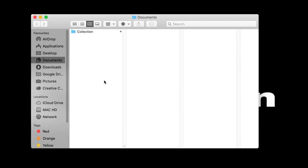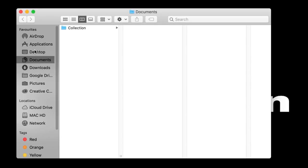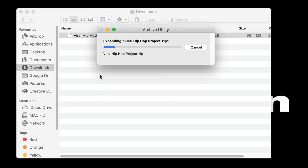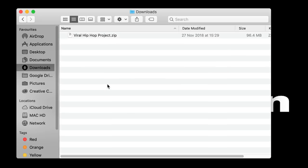Once this download is complete, on a Mac, navigate to your Downloads folder and double click on the zipped file to unzip it.